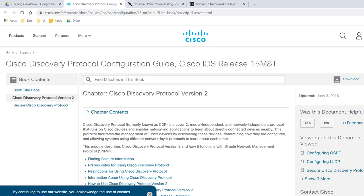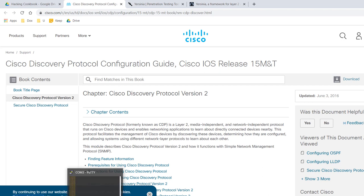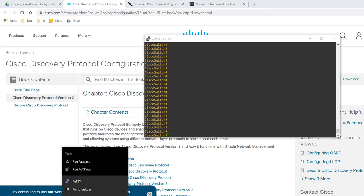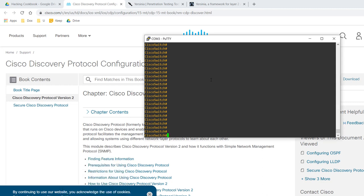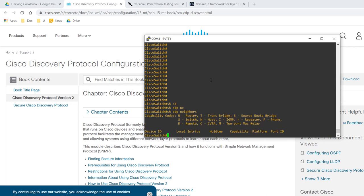This protocol facilitates the management of Cisco devices by automatically discovering them and determining how they are configured. Network engineers use CDP to discover the network topology. For example, if you log into a switch or a router and execute show CDP neighbors, like this, you'll see directly connected devices that are also using CDP.